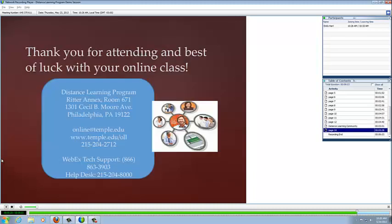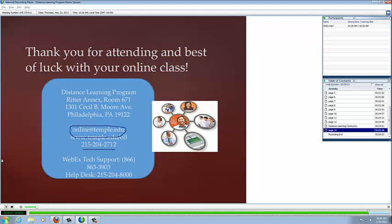Thank you for attending and the best of luck with your classes. And if you have any questions or concerns, our office number is right here and our online email is right here. I also provided the numbers for the WebEx tech support right below here and the help desk from Temple University right here. So if you run into any issues or problems with your WebEx or with your computer in general, these two numbers will be able to help. Thank you and the best of luck to you. Bye.